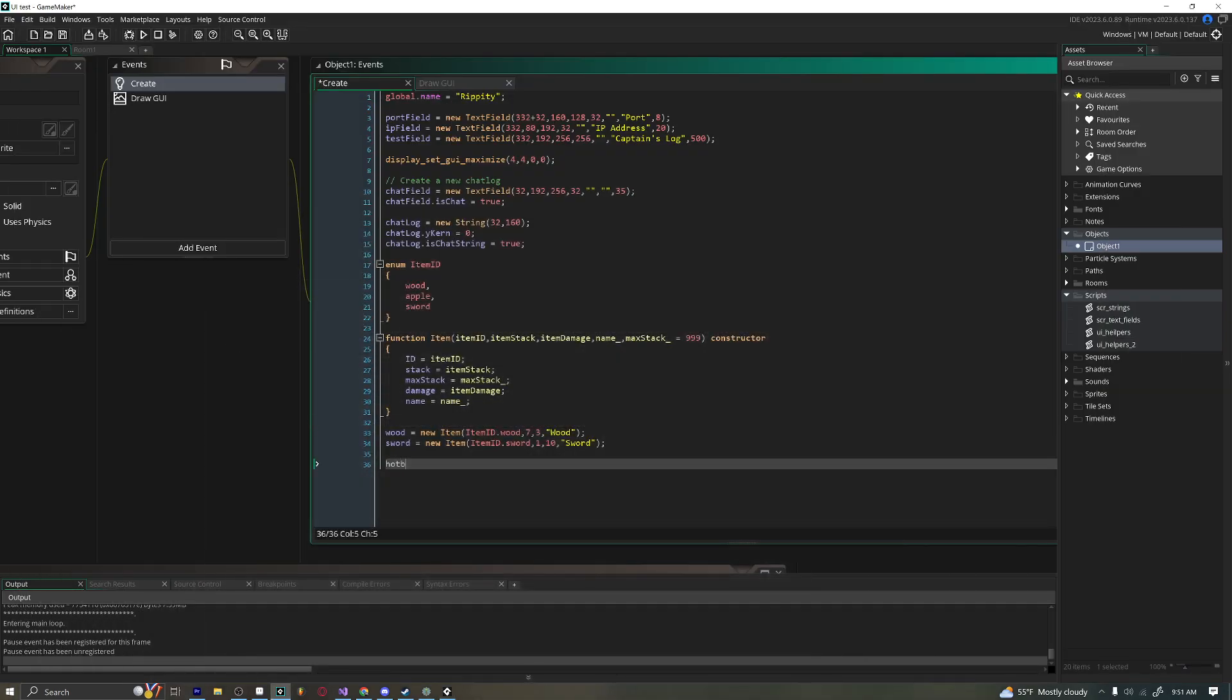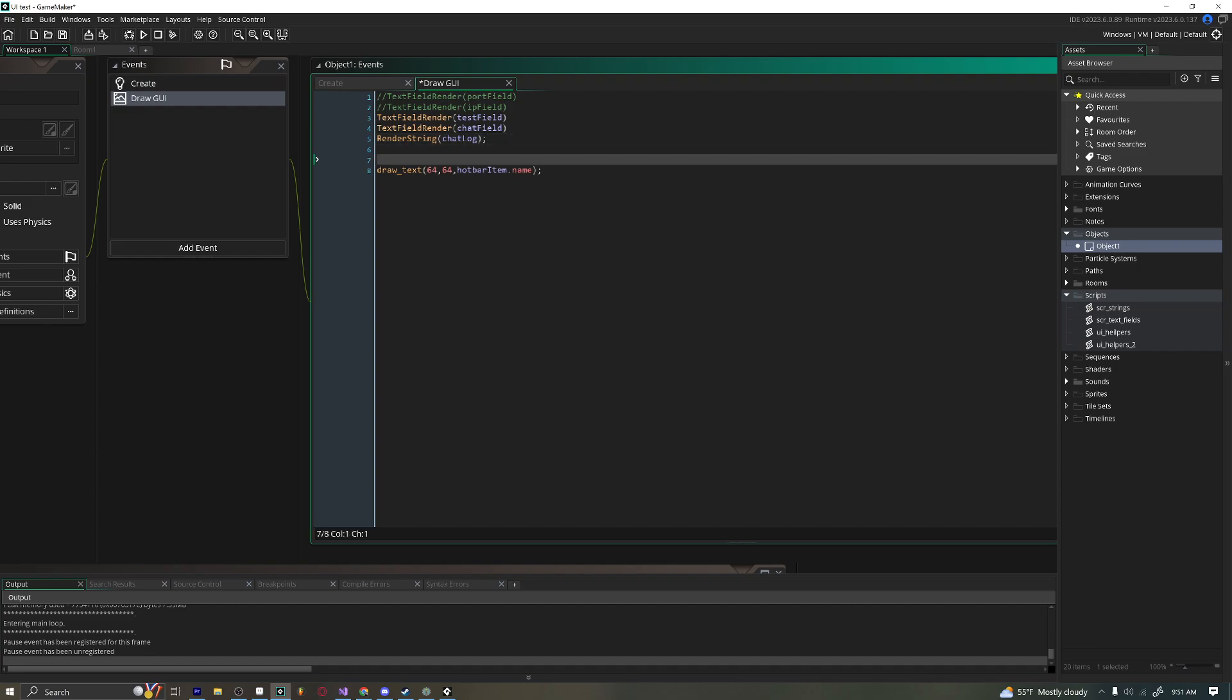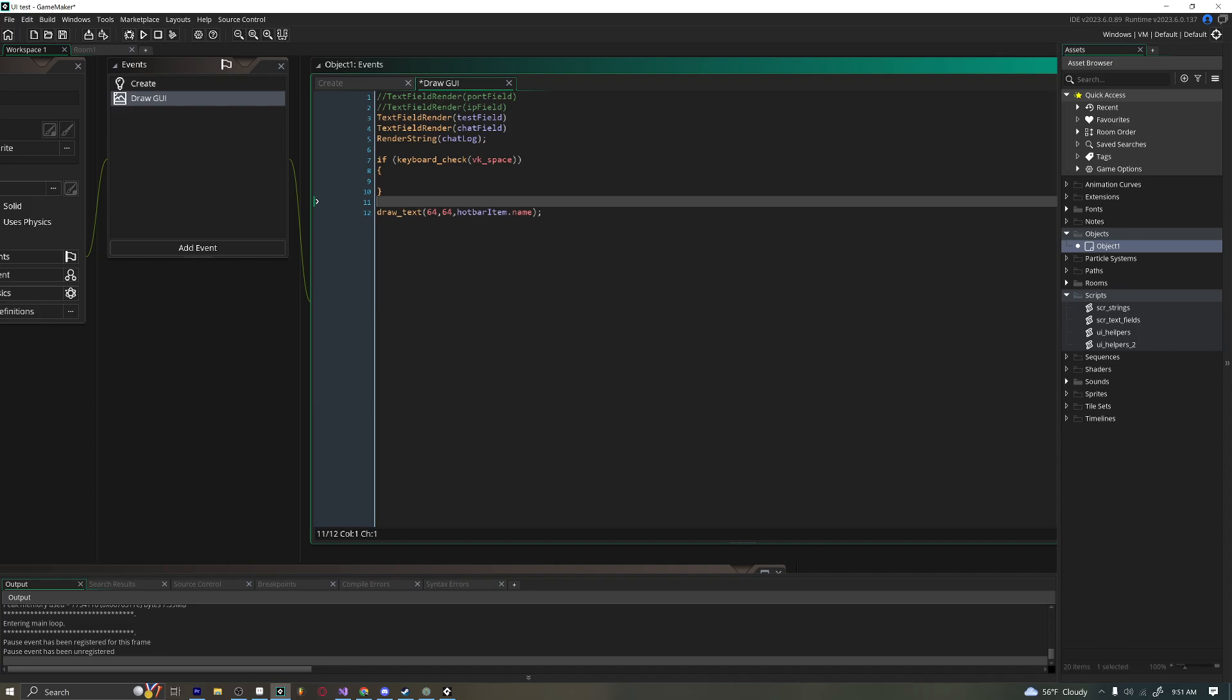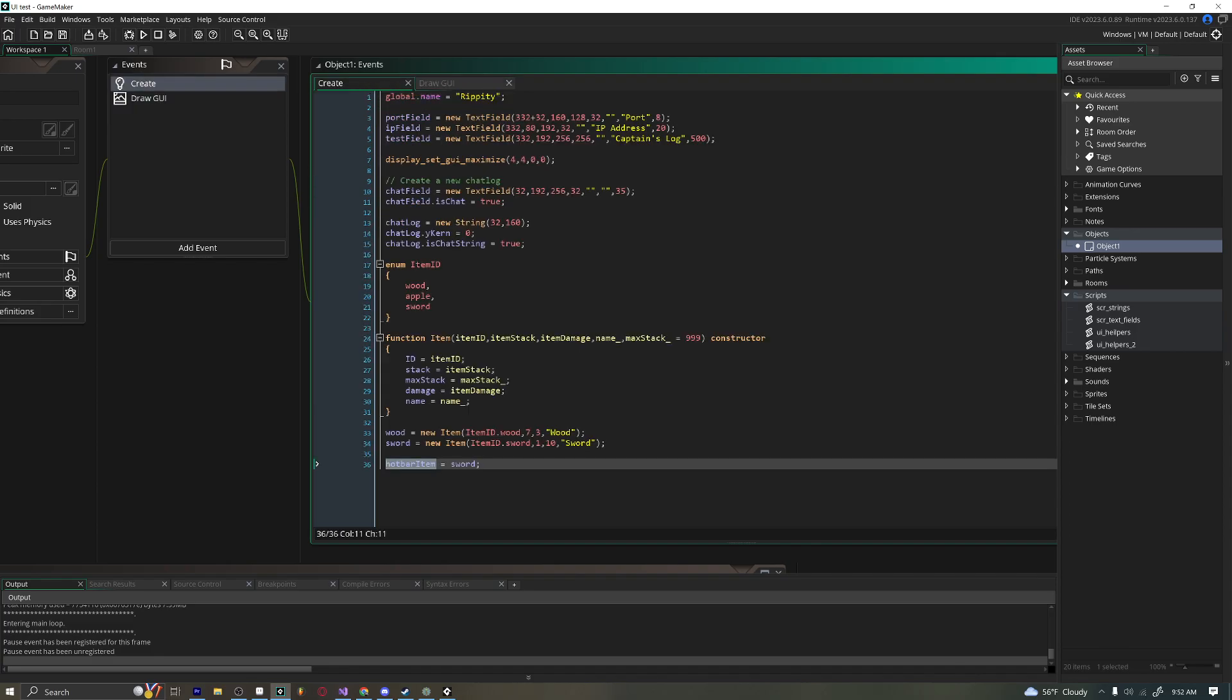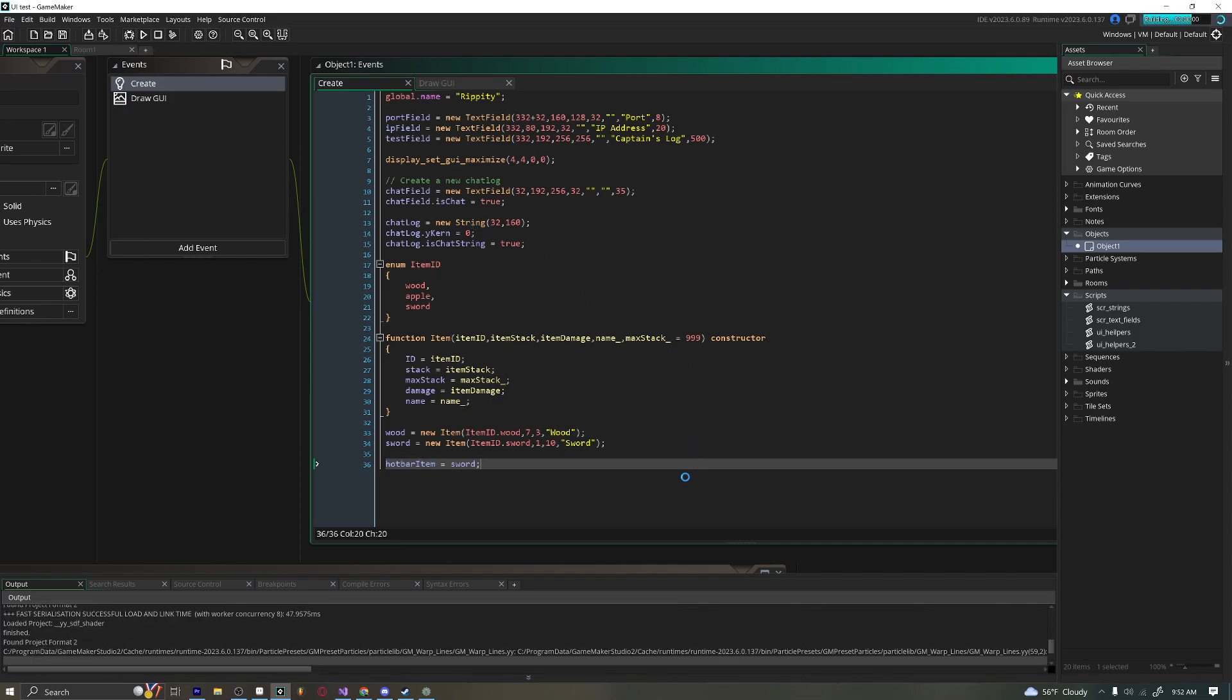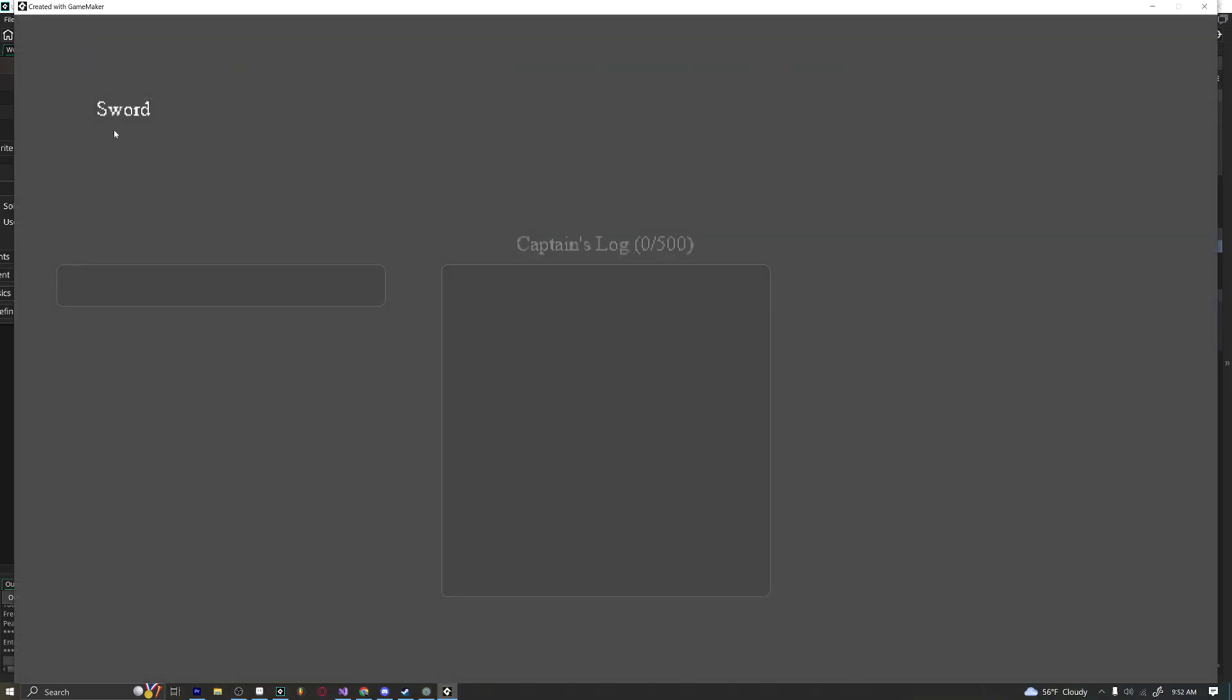Now say we had like a hotbar system, hotbar item. We'll say is equal the sword. And we'll say hotbar item.name instead of sword.name. And then we'll say if keyboard check vk space, hotbar item equals wood. And that should now change us from our sword to our wood. So we'll see it says sword right here at the top, press space. Now it says wood.